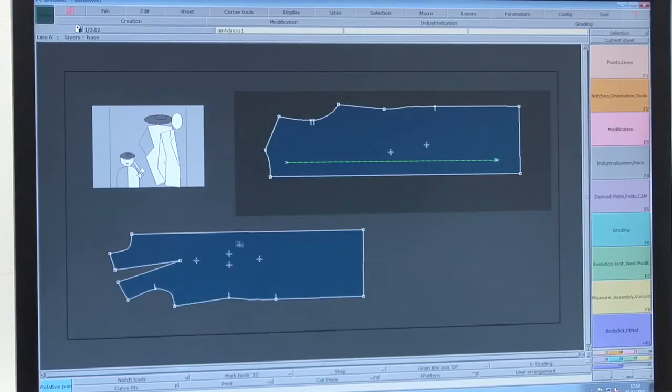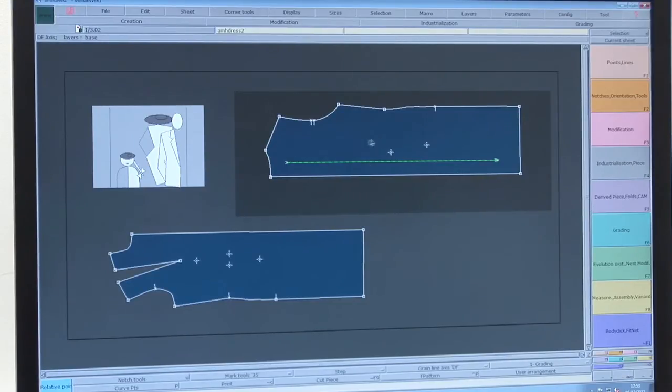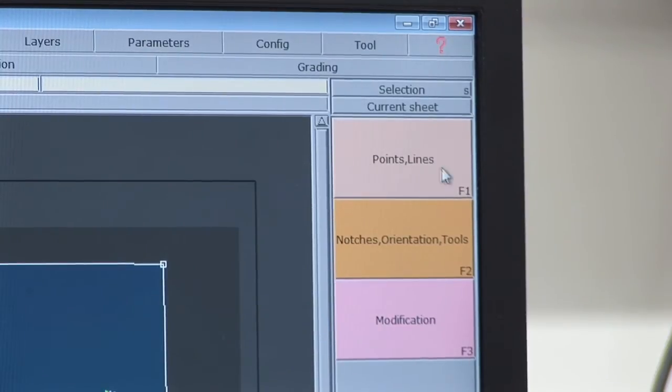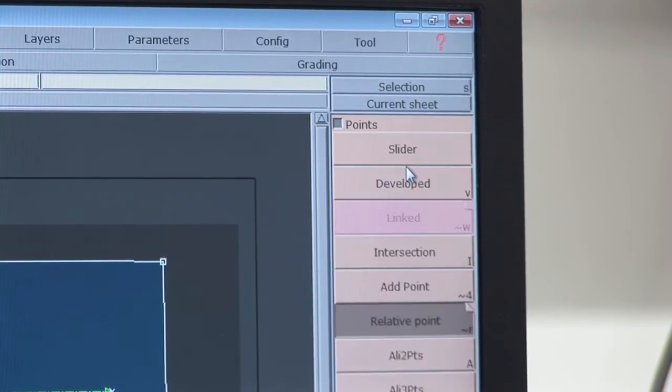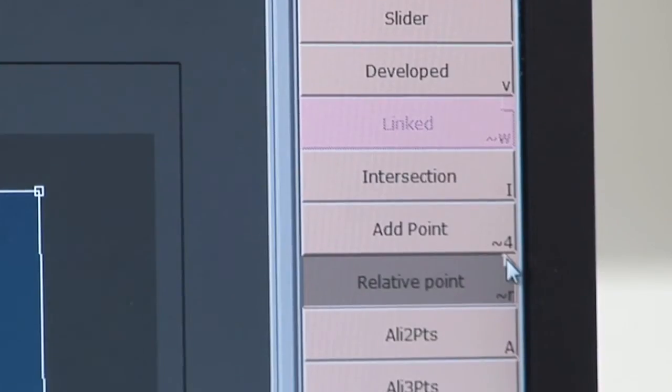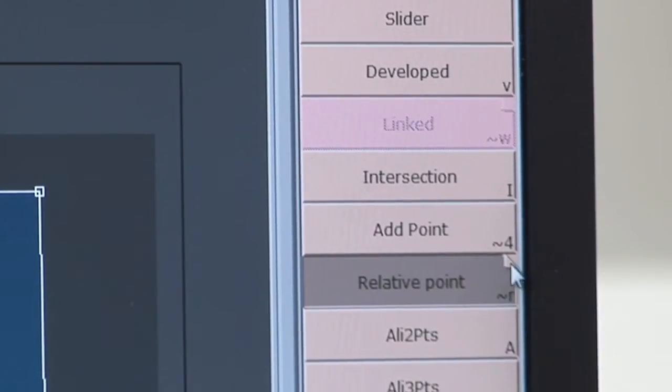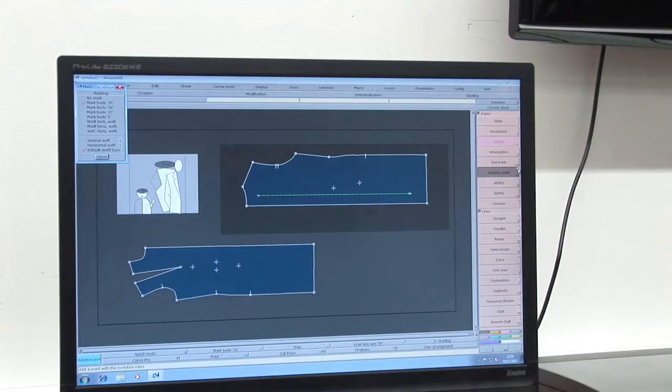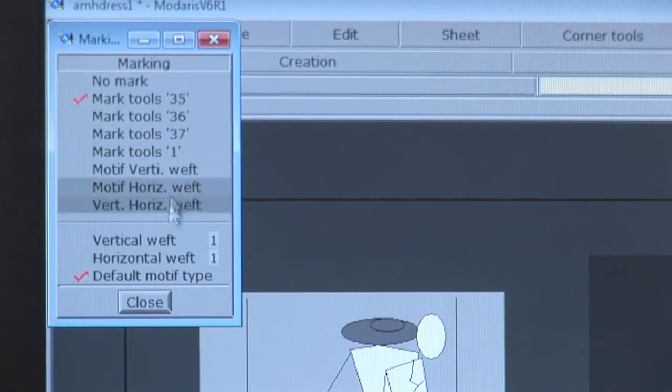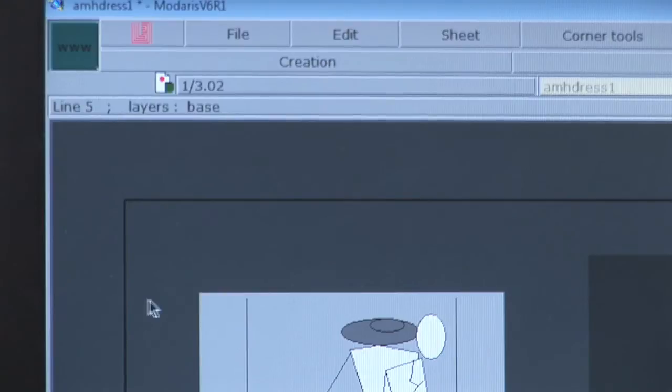If you need to add a drill hole to your piece, Madaris refers to drill holes as relative points. To create a drill hole select F1 for the points menu and click on the fold down corner of the relative points button. On the left the marking window opens. Check that mark tool 35 is ticked and close.